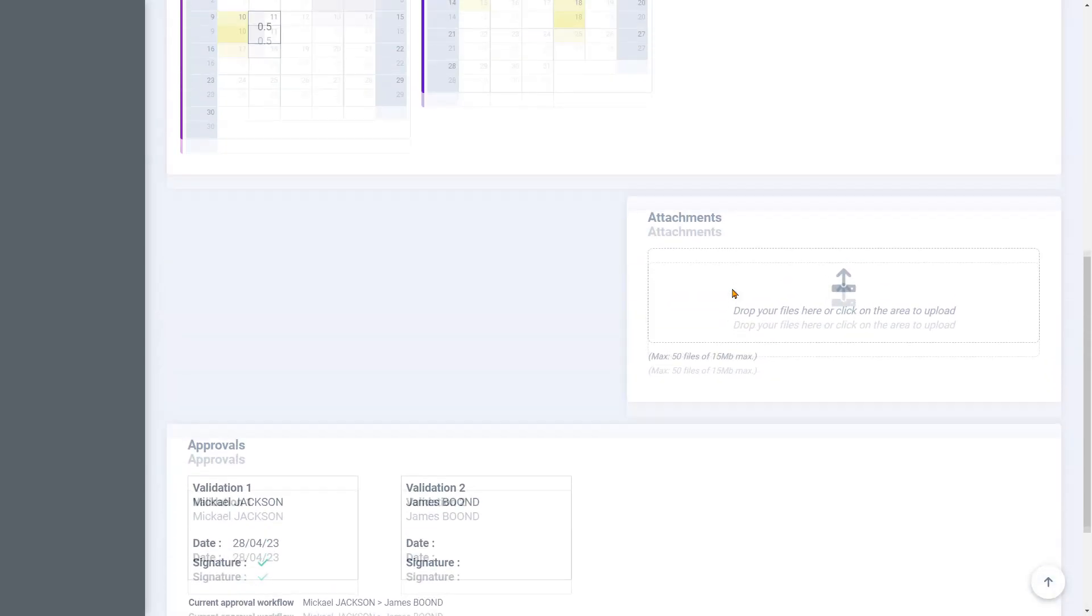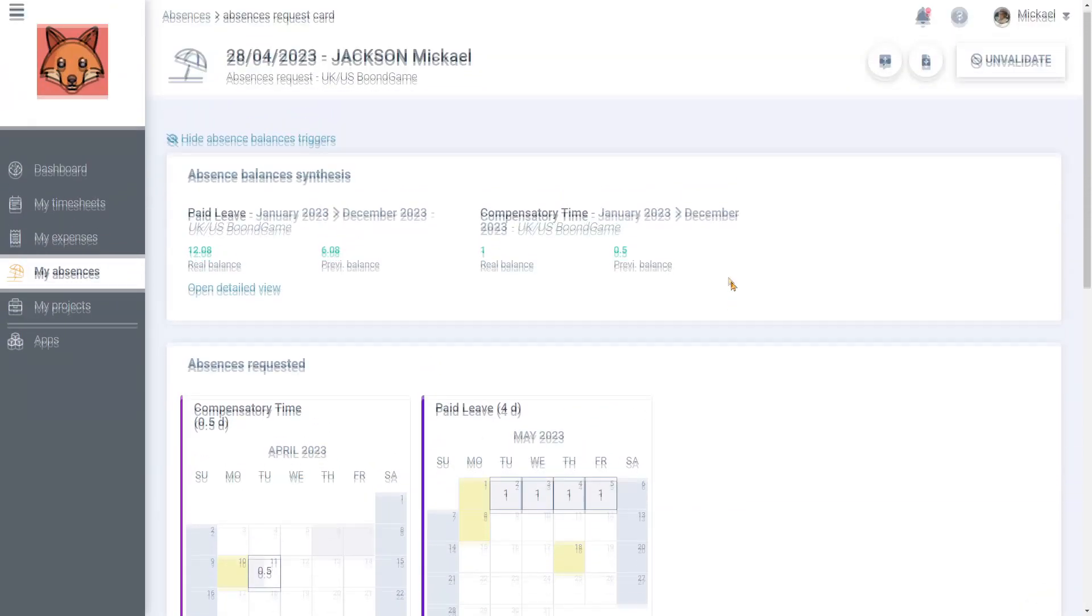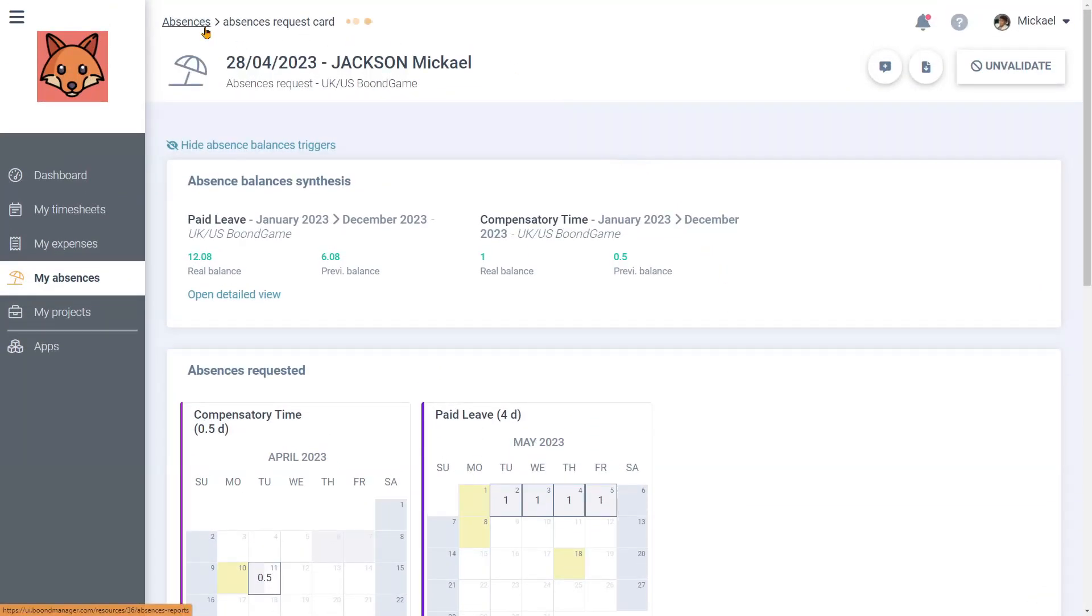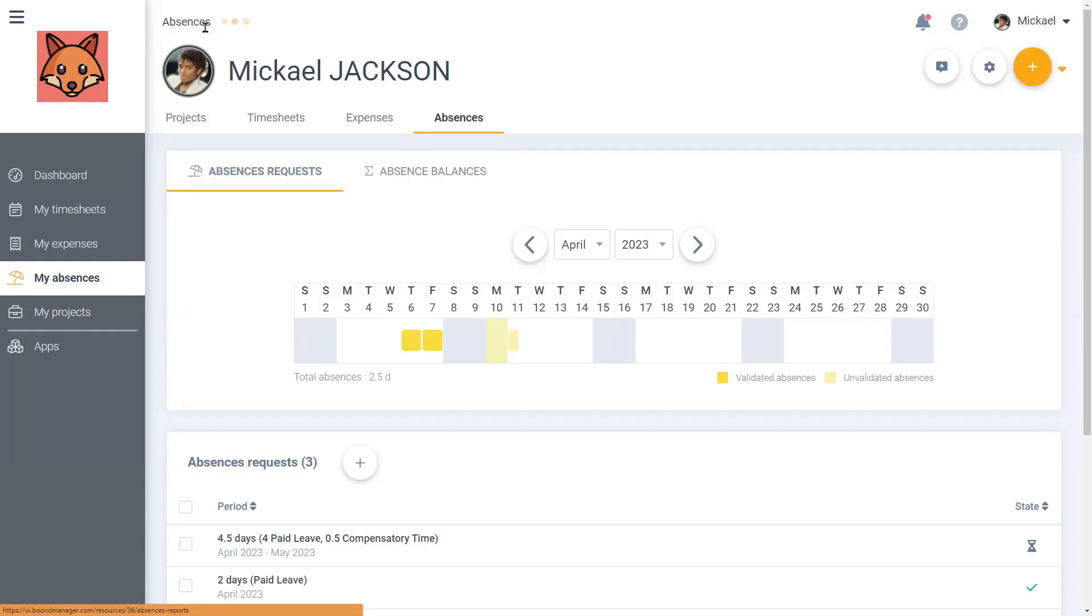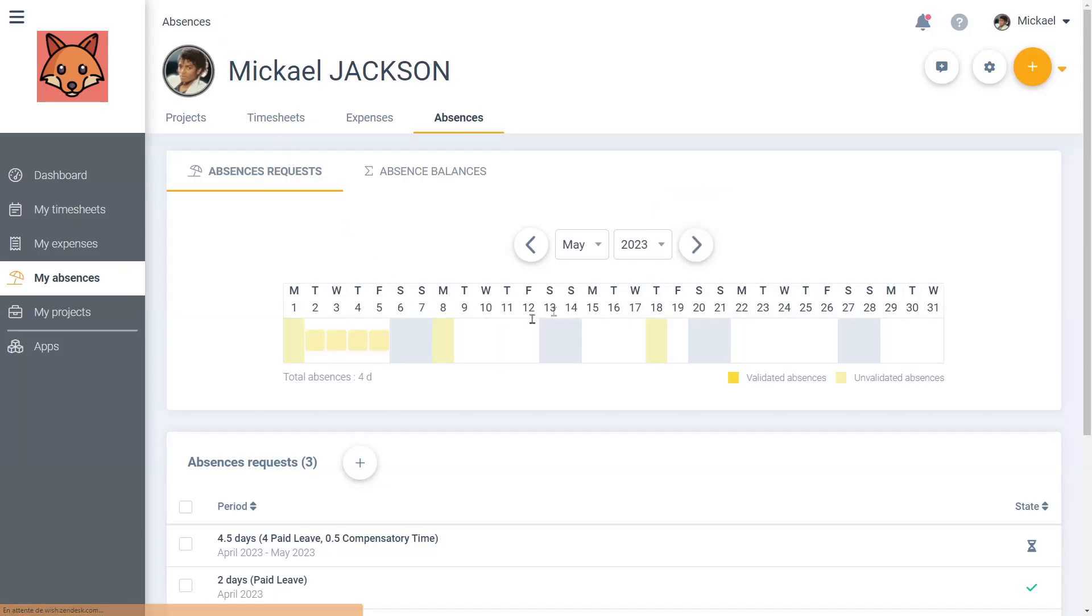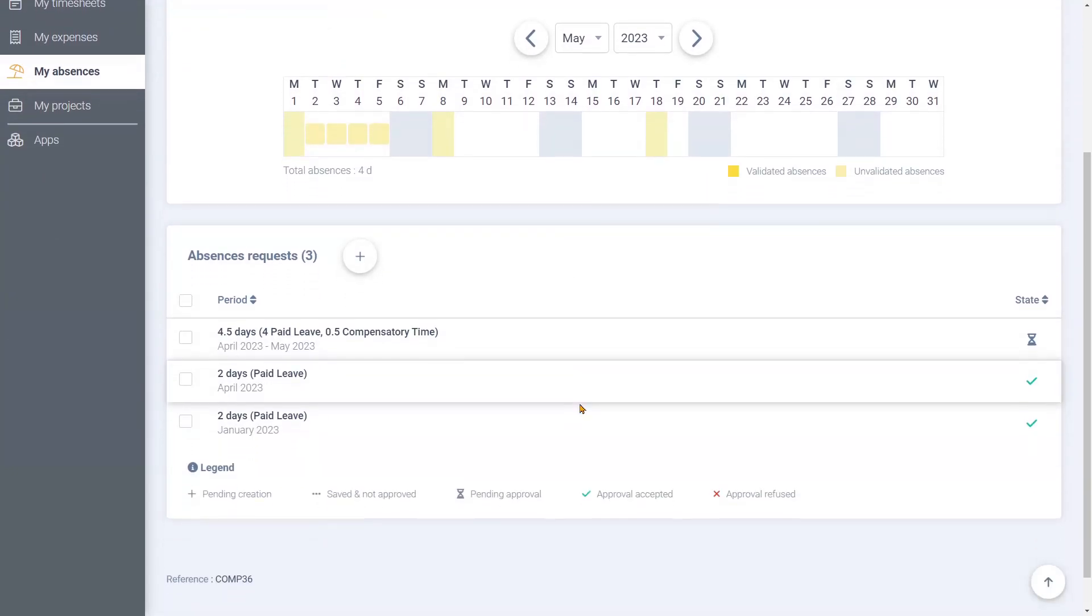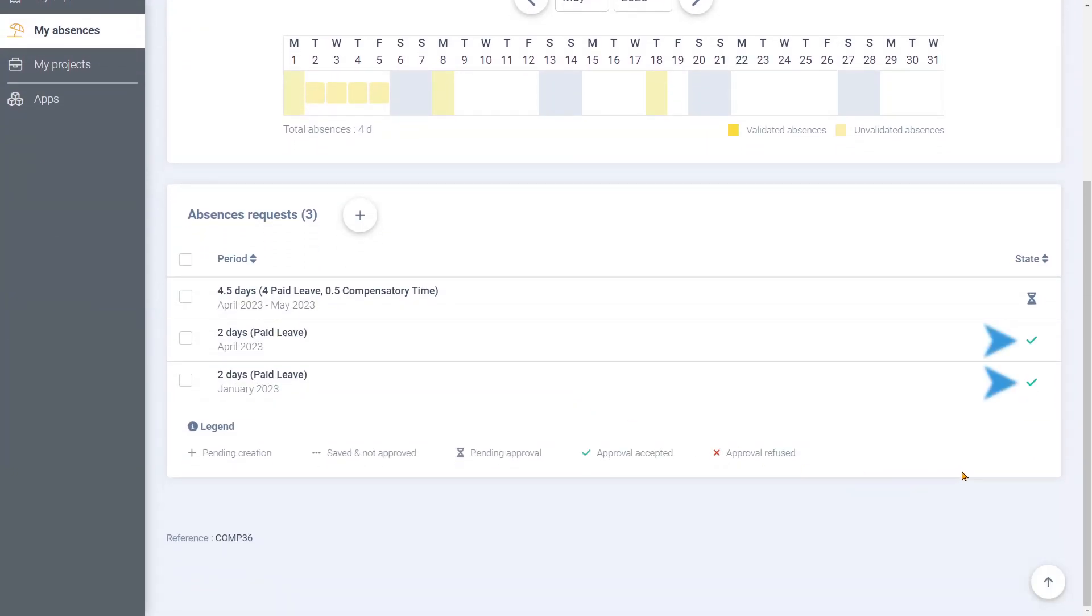If we go back to the absences tab, we can see that the requests were added to the absence planning as unvalidated absences. We can also check the progress of your requests with their states. We have two validated absences and one unvalidated absence.